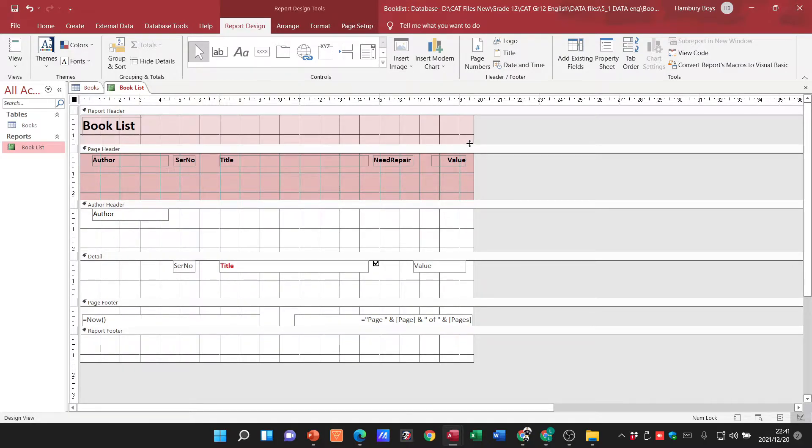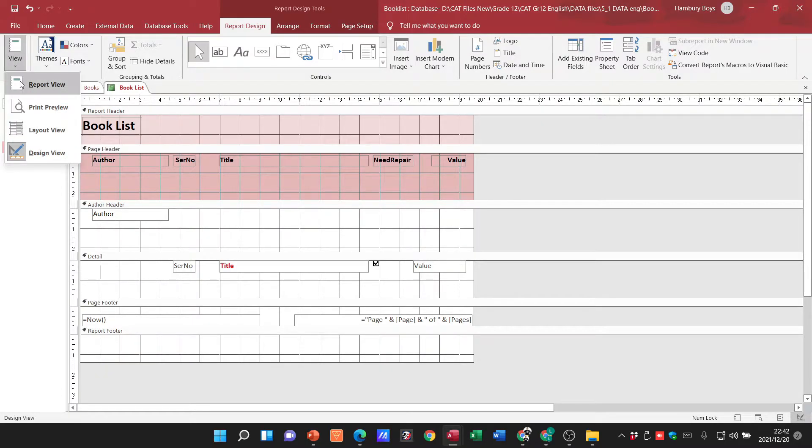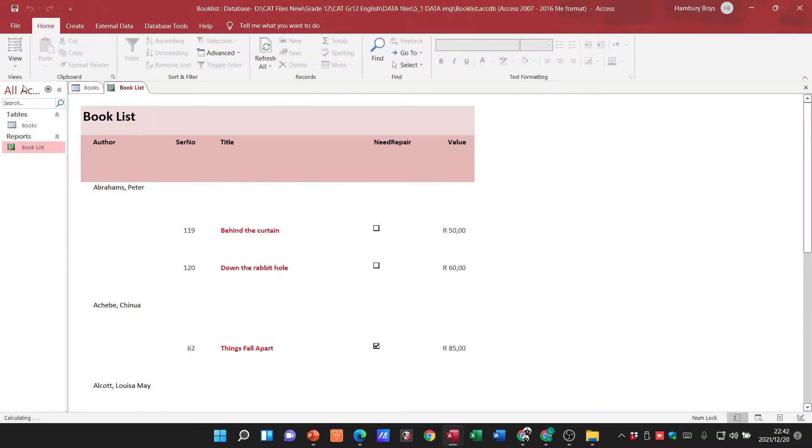All right, so once we've done that, the simple way to actually do this is to see okay well, where do we actually want this to be done? Let's just go back. What I want to do, I actually